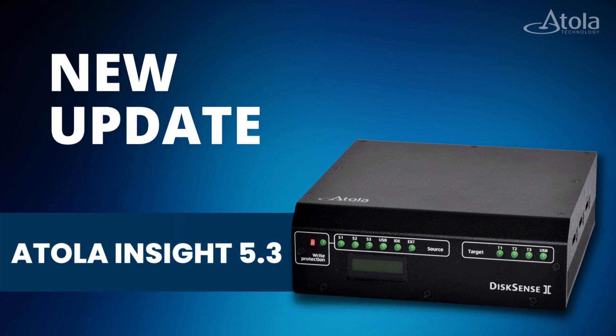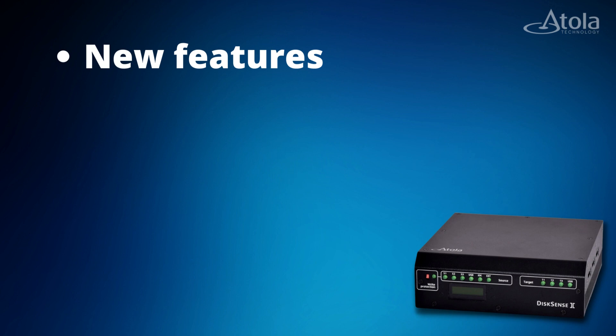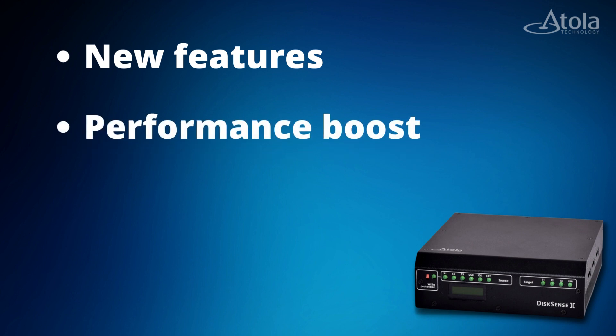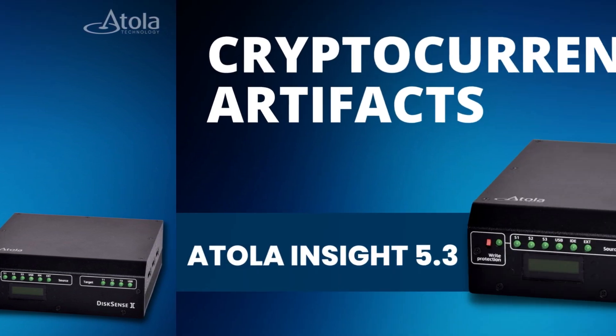Atola Insight Forensic version 5.3 is out. Our dev team packed it with new features, a decent performance boost, and new multitasking capabilities.